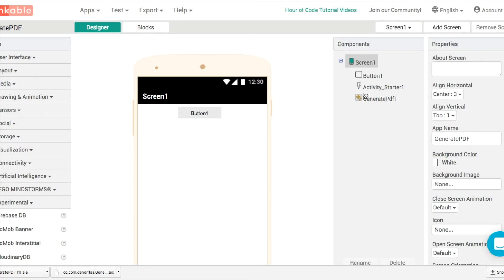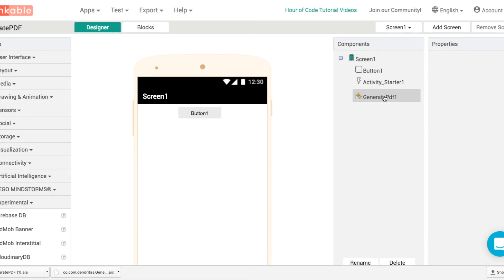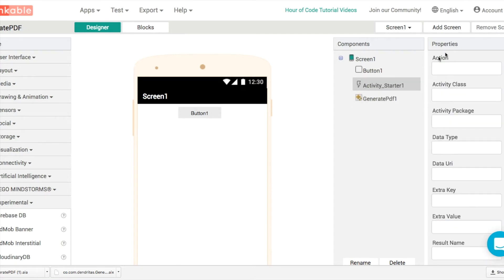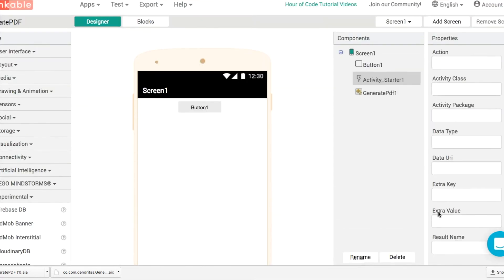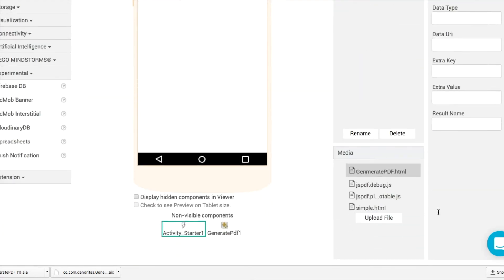A button, an activity starter, and generate PDF. Generate PDF, you can see there's nothing for us to tweak, nothing for us to change, and in activity starter all the properties are left blank for the moment.